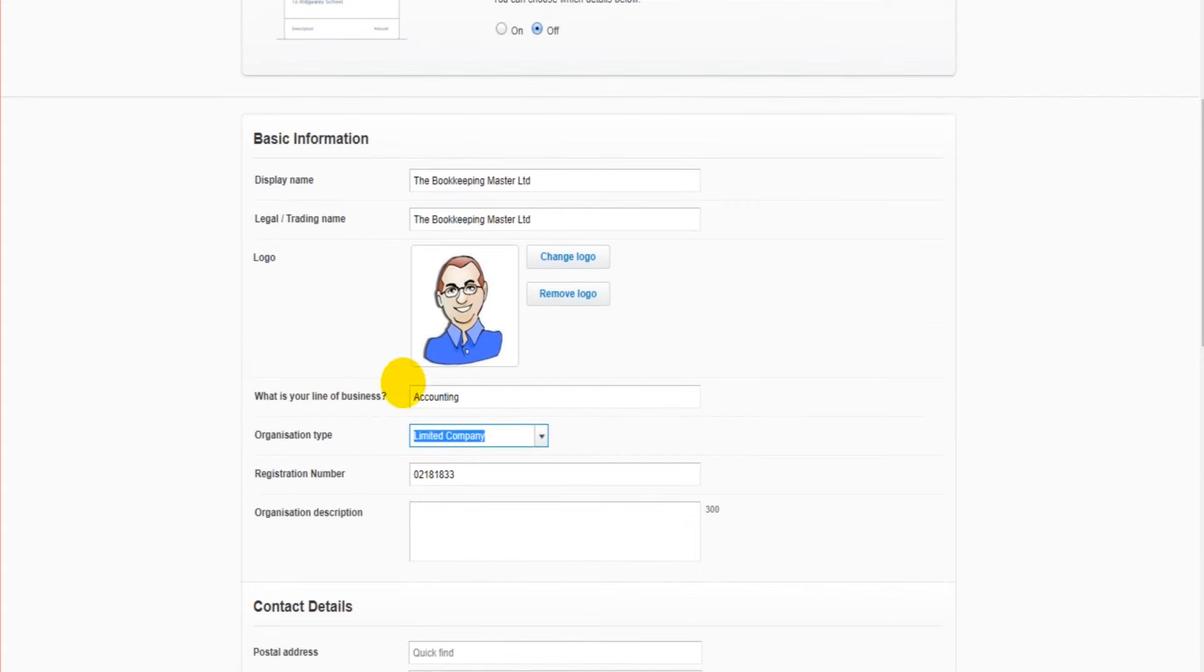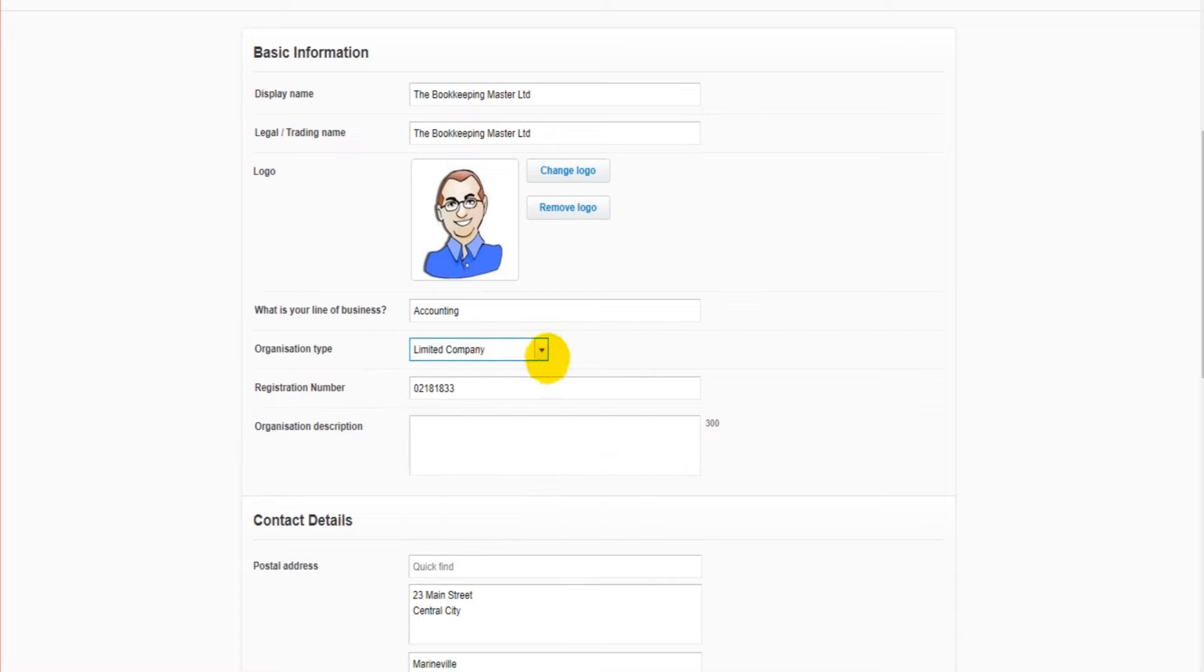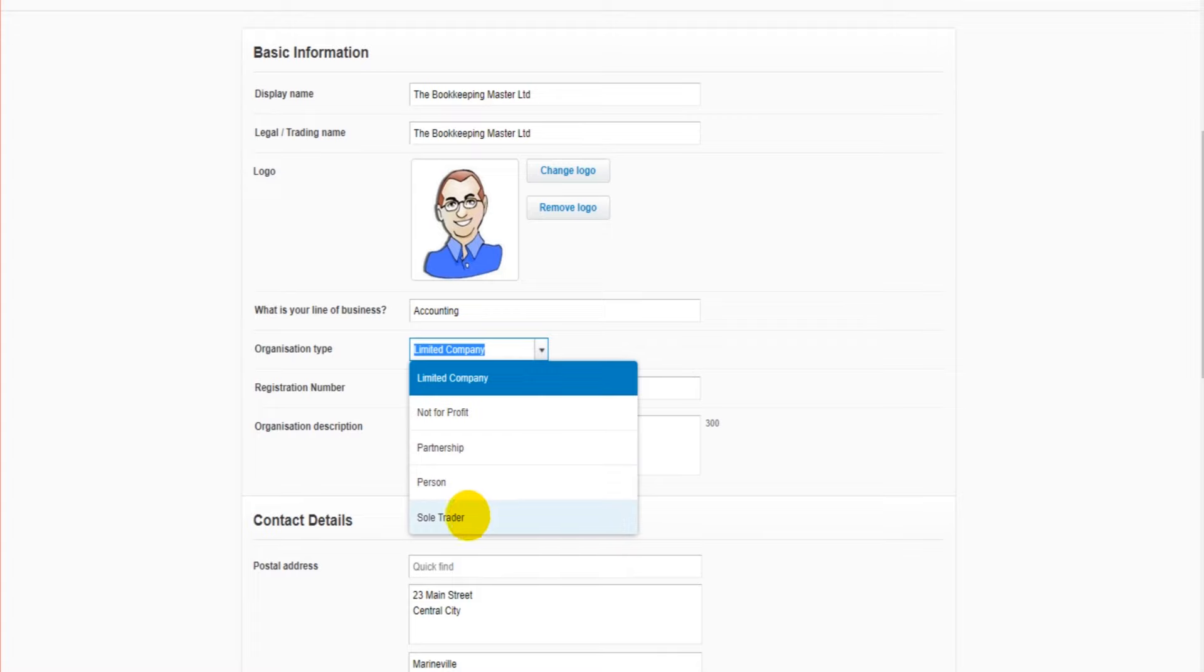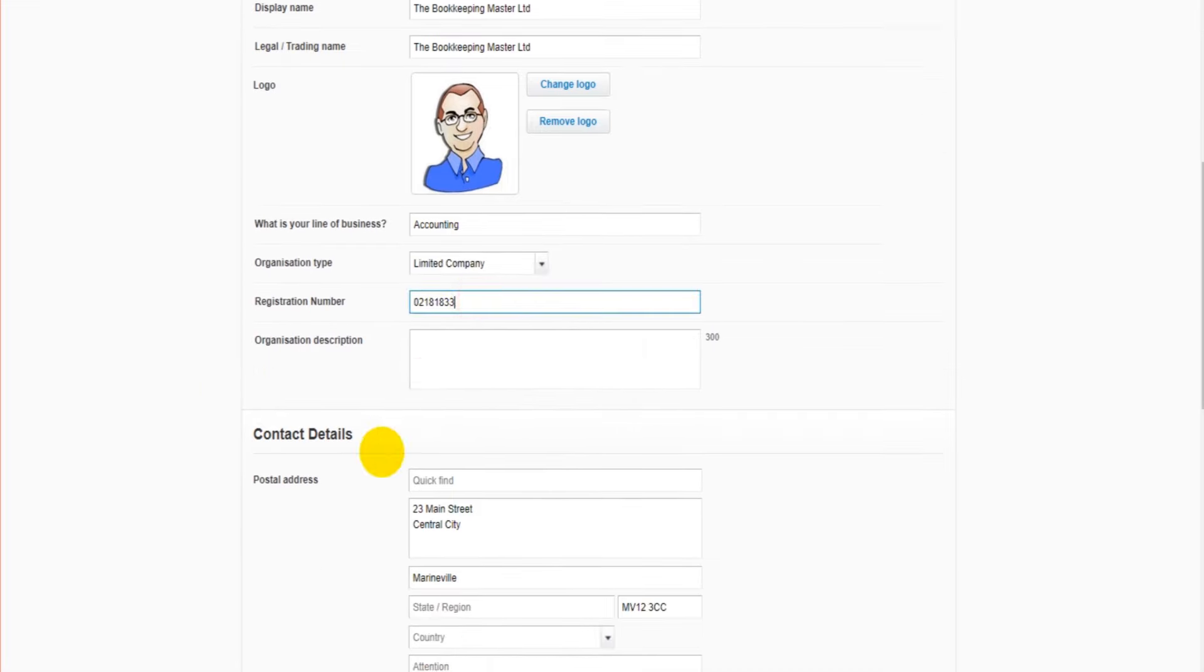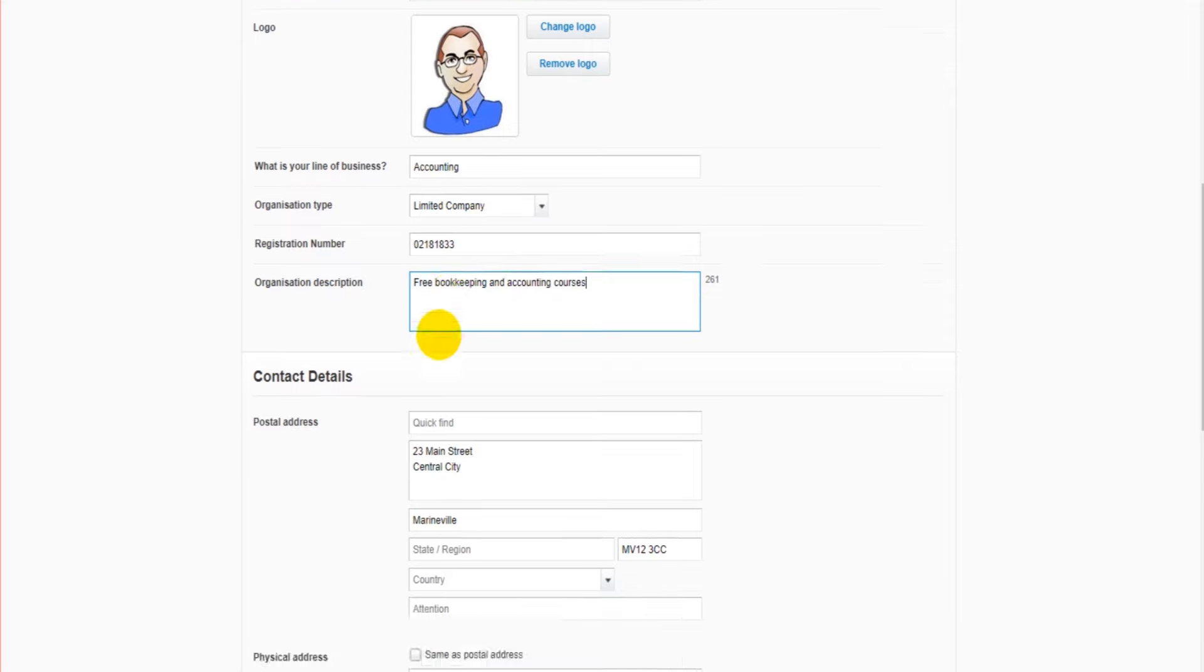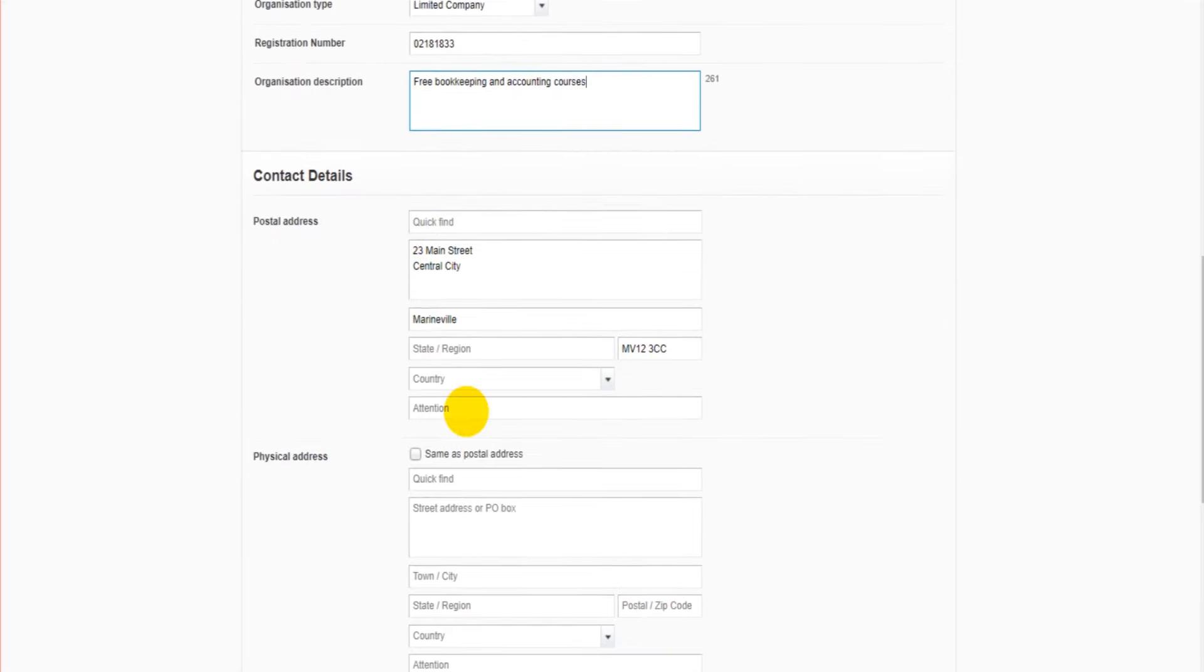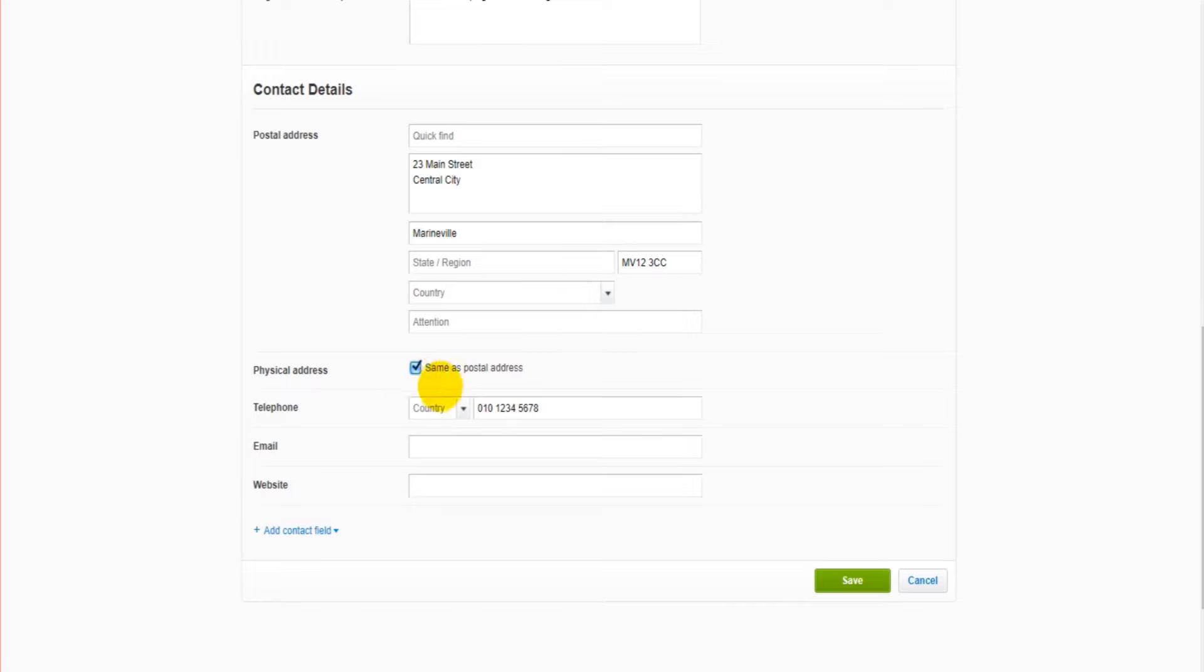Company registration number and a description of the business - bookkeeping and accounting courses. We then have two addresses: a postal address and a physical address. If the company does have two addresses - one for post, one as the physical trading address - you can enter these. For most people it's going to be the same, so if I just tick this box here then we only have the one address.